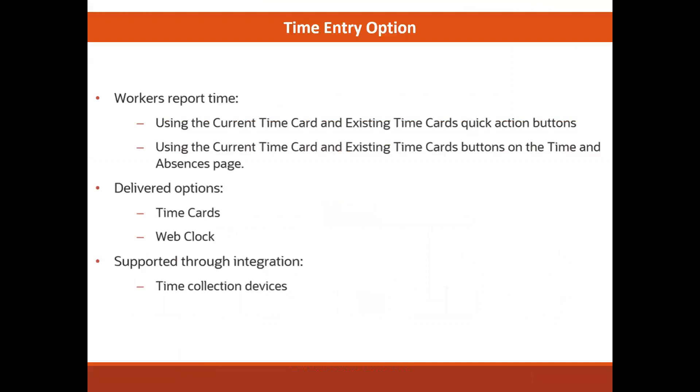We have been talking all about setup so far, but now we will look at the user side of it with time entry options. The delivered option for your workers to enter time are the online time cards or a web clock functionality. A web clock is like the online version of a punch clock where people used to punch in when they started, punch out when they stopped, and then we would calculate the time interval to figure out how much time they had worked. Another option for time entry is a third party time collection device that you can integrate with time and labor as an external data feed.